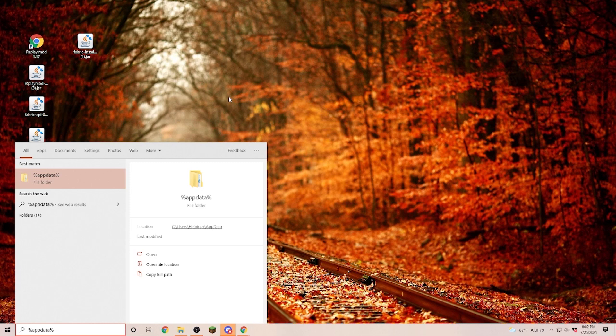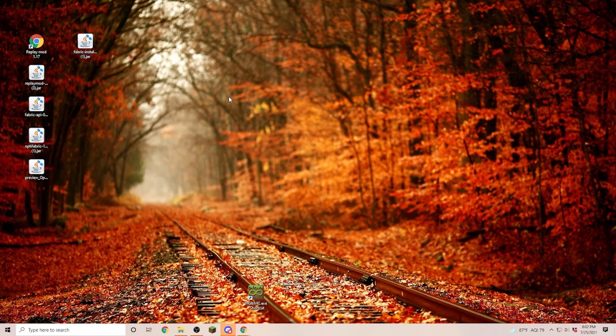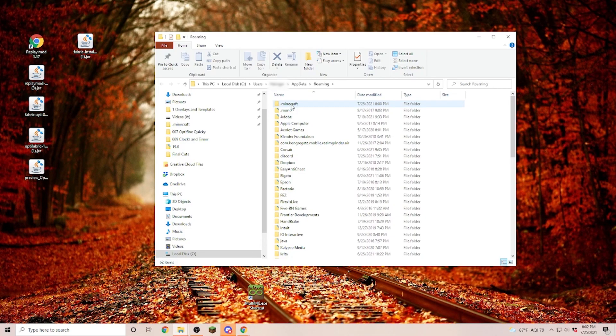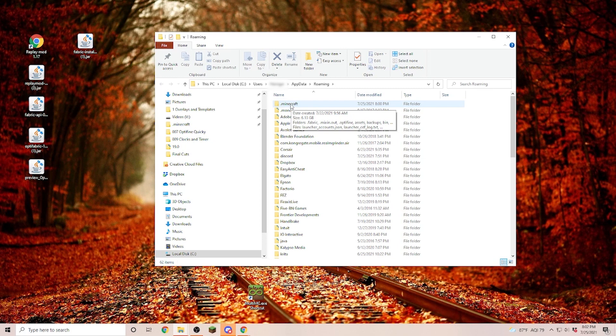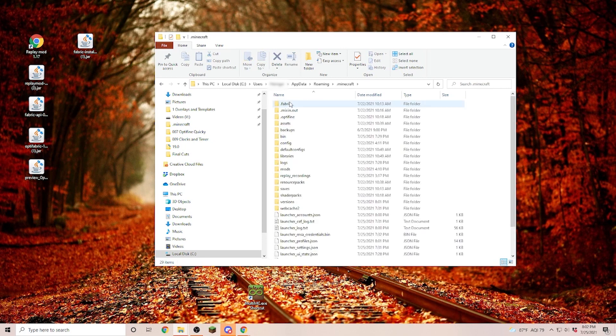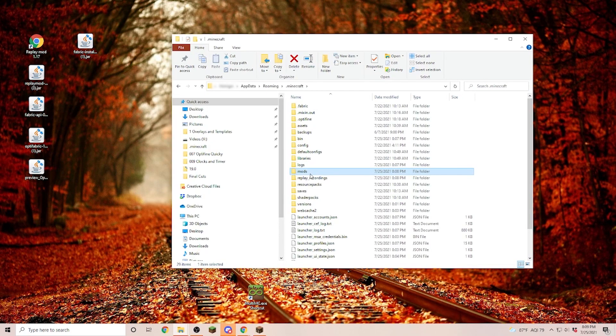Next, we are going to go into our Minecraft folder. If you don't know where you can find your Minecraft folder, just put in %appdata% in your search bar. Hit enter. And in your roaming folder, it is the very first one called .minecraft. Now, once you're in your .minecraft folder, just open up the mods folder.